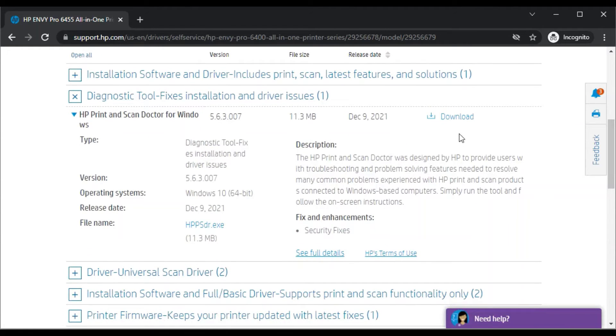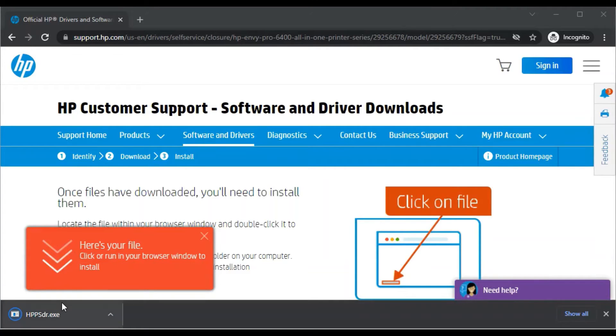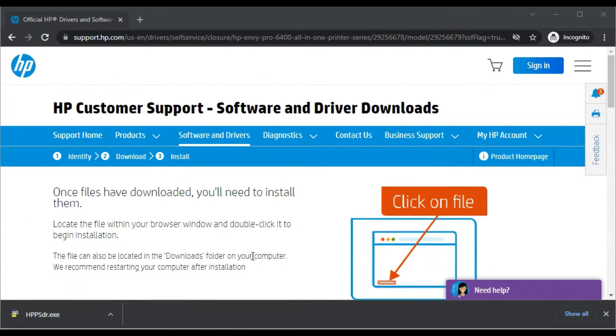Now we are going to download it, so click on Download. The download page will open where you can see here is your file downloading with the name HPPSdr.exe. The download is completed.